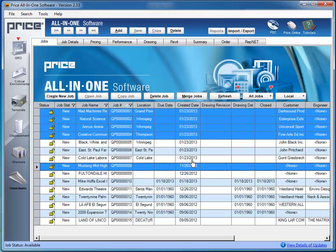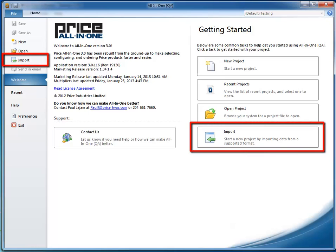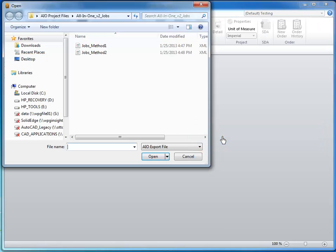The next and final step in the process is to import your jobs into All-in-One Version 3. Clicking the Import button either on the File tab or in the Getting Started section of the screen launches Windows Explorer, which prompts you to select the job to be imported.